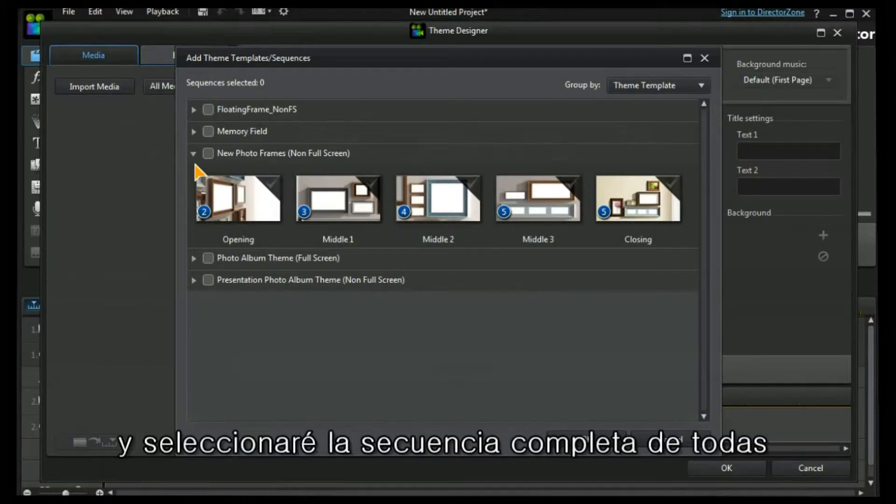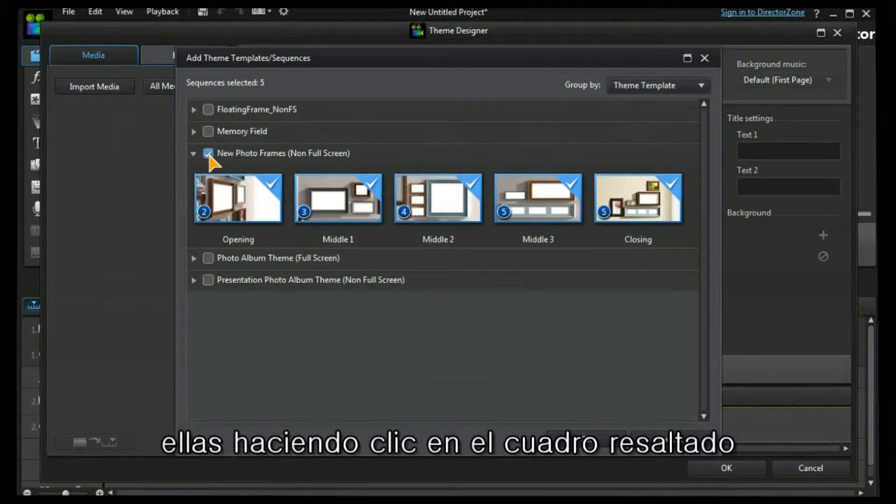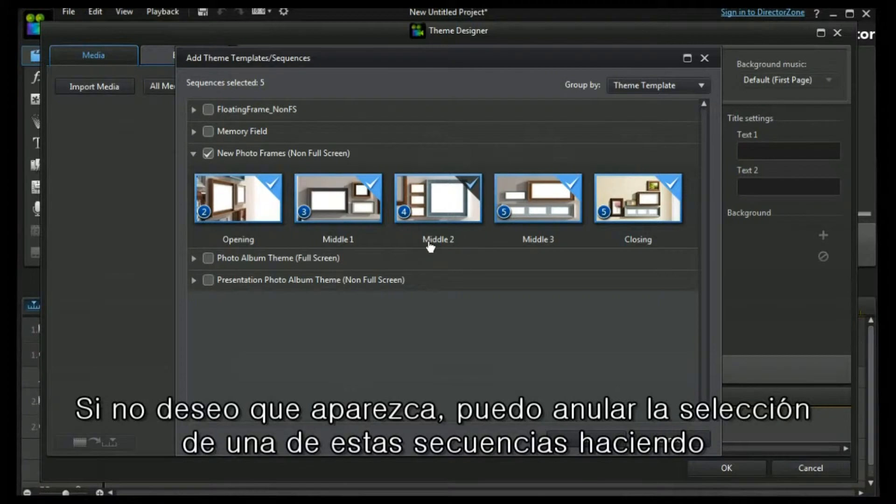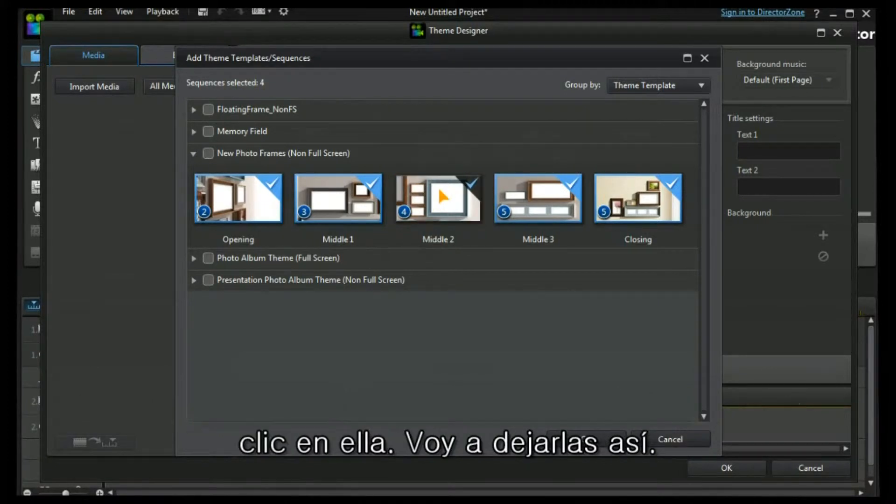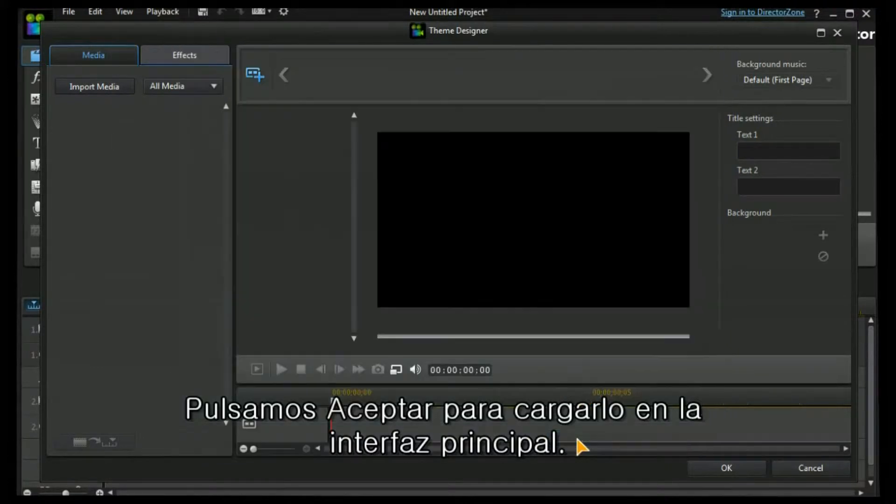I can select the full sequence of all of them by clicking the highlight box. I can deselect any one of these sequences if I don't want it to appear just by unclicking it. I'm going to leave them all in. Let's press OK to load it into the main interface.